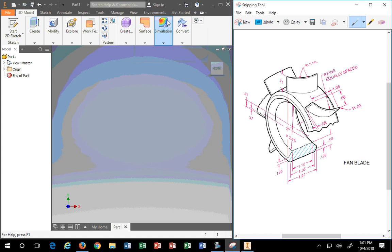In tonight's presentation I'm going to go over how to make the fan blade using Inventor 2019. We're going to model this part; later on you'll learn how to do a detail drawing, but for this lecture that's being recorded it's only going to be the modeling.